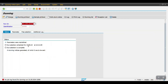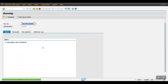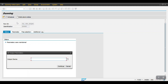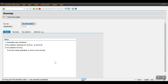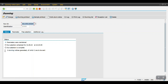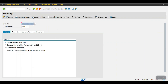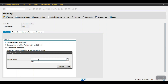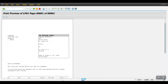Now that I have assigned the dunning procedure to both customers, I am going to delete the previous proposal. It has been deleted. Again I am clicking on Schedule, selecting LP01, clicking Continue, selecting Start Immediately, and clicking Dispatch. Then hit Enter. Now we can see two dunning notices were generated. Click on Select Sample Printout, enter LP01, click Continue, then Start Immediately, and then click Display.